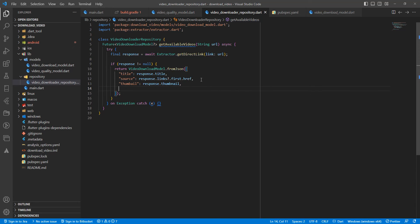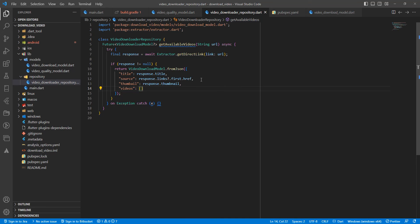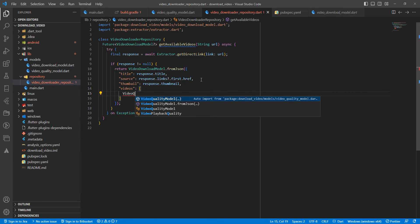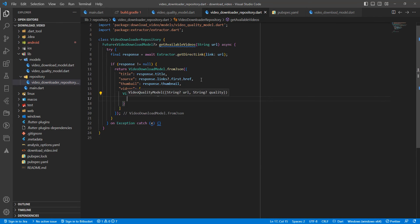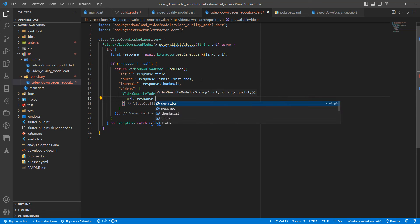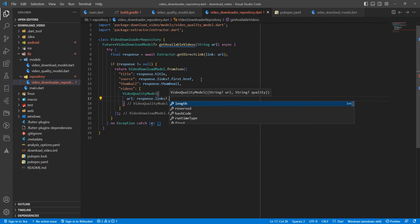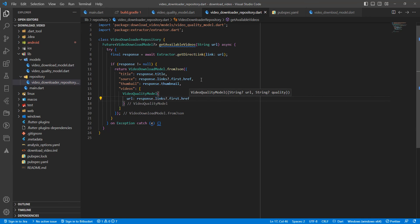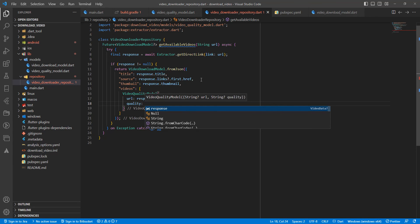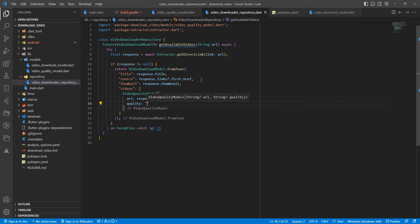Then write videos array. VideoQualityModel, then write URL: response.links.first.href, quality: 720.